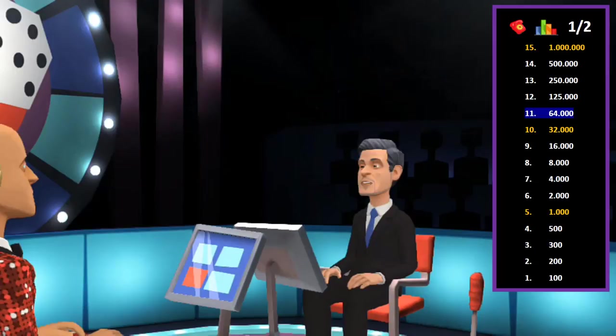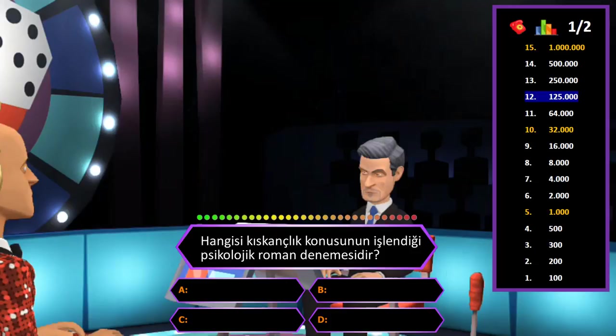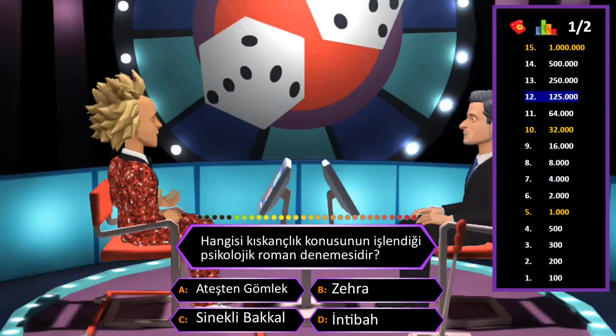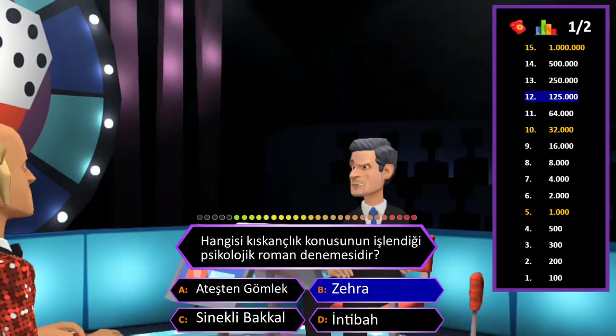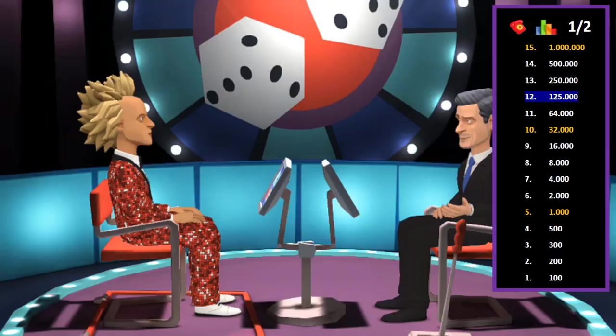125000 TL değerindeki soru: Hangisi kıskançlık konusunun işlendiği psikolojik roman denemesidir? A: Ateşten Gömlek, B: Zehra, C: Sinekli Bakkal, D: İntibah. Cevap B şıkkı Zehra. Eminim ve son kararım. Tebrikler her şeyi bilen adam.